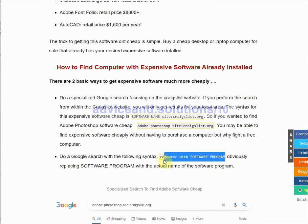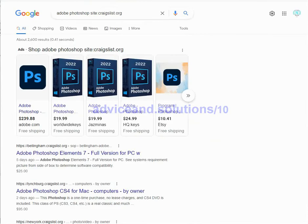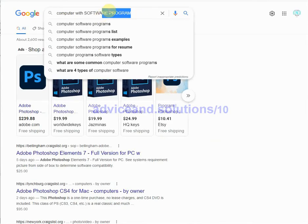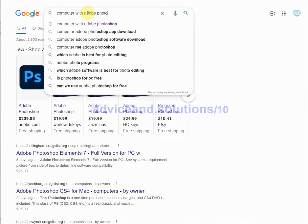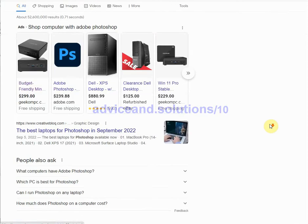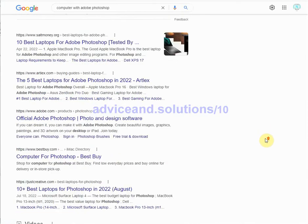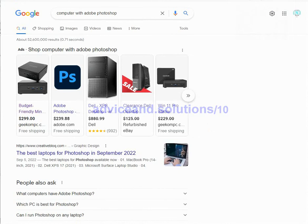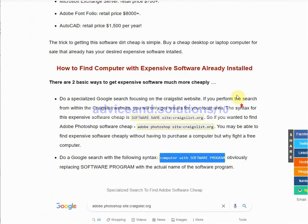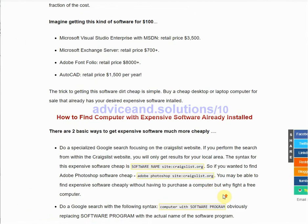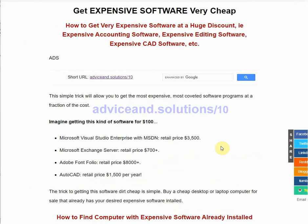Simply do a Google search for 'computer with software program' — for example, 'computer with Adobe Photoshop.' Some software programs are going to be a little harder to find than others, but if you're persistent with one of these two specialized searches, you will find what you're looking for and be able to get expensive software programs for next to nothing.